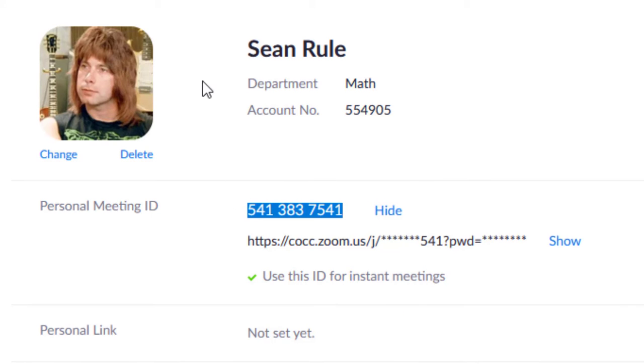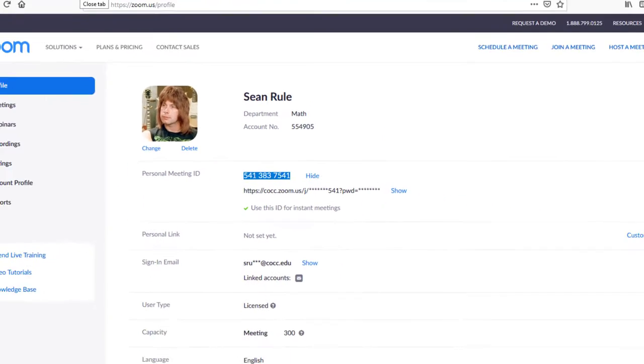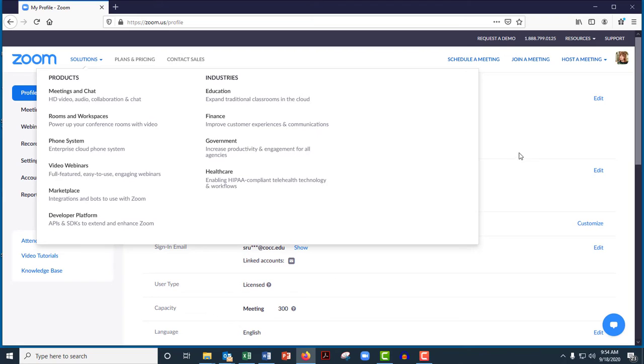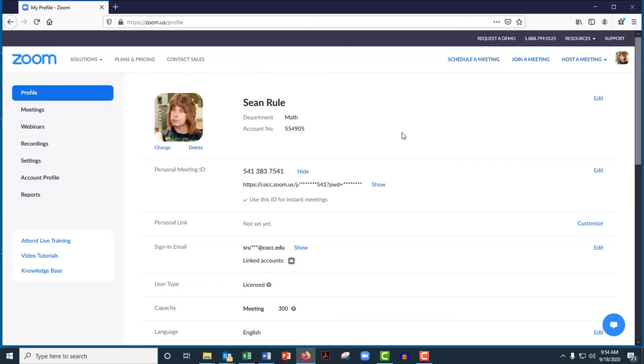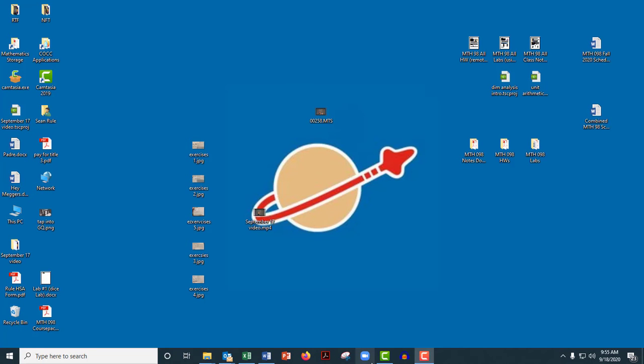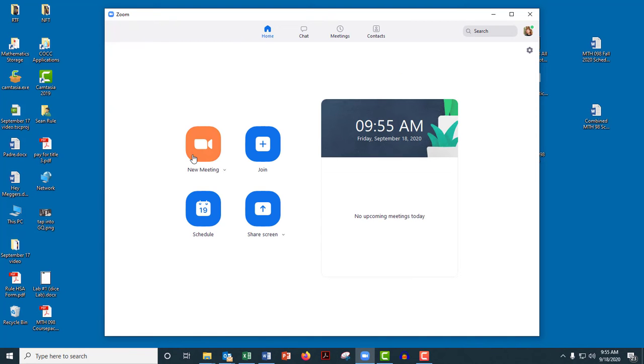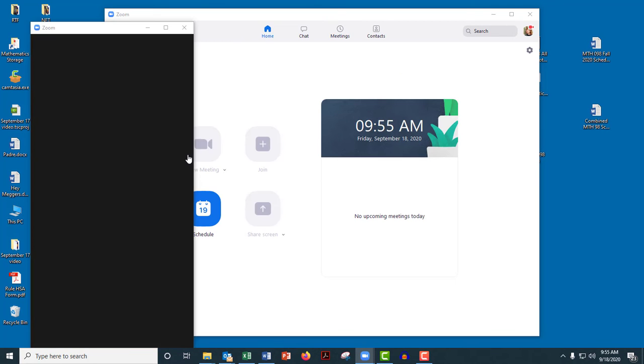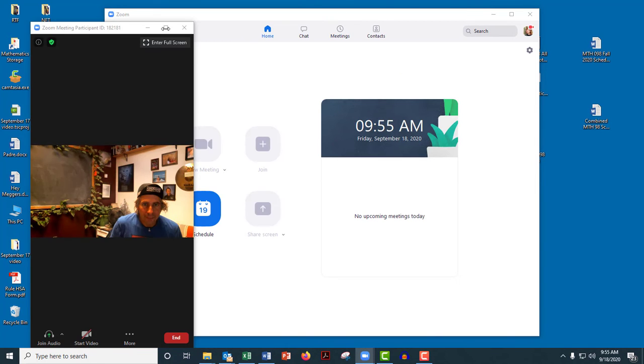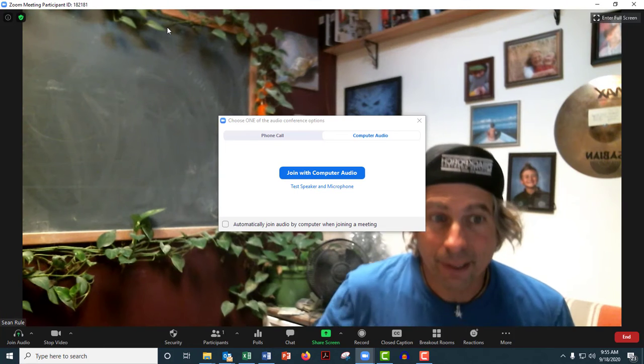So now whenever I start a meeting, so this is in Zoom on the web, I just launch the app, Zoom. Okay. And then I hit new meeting.